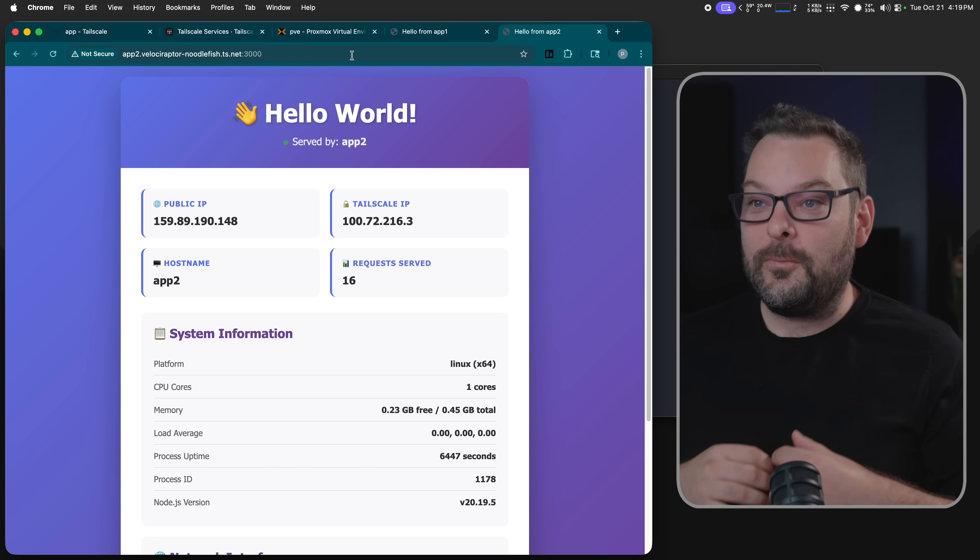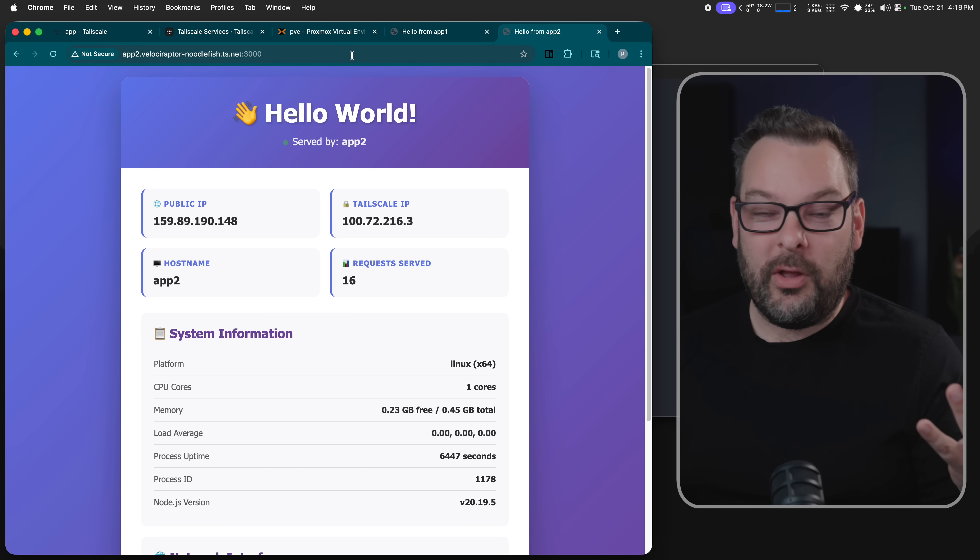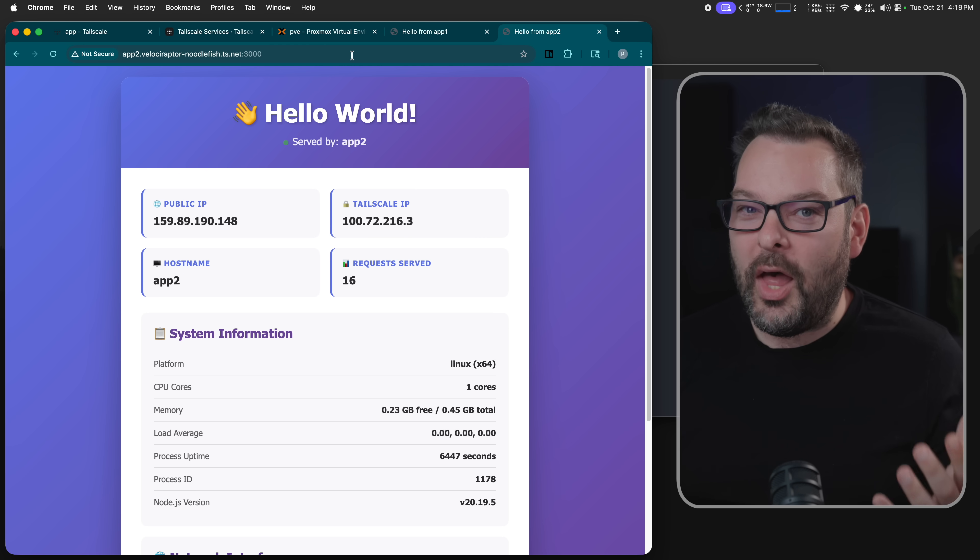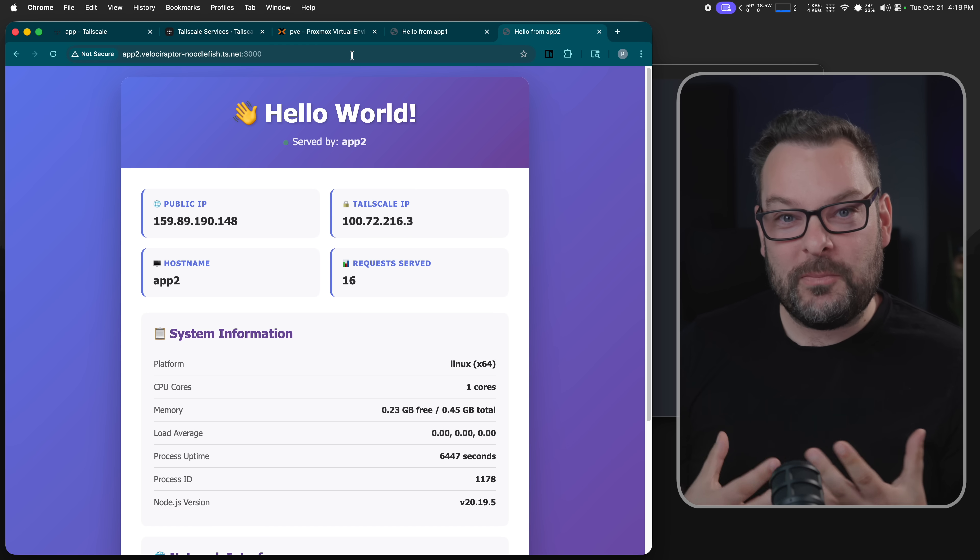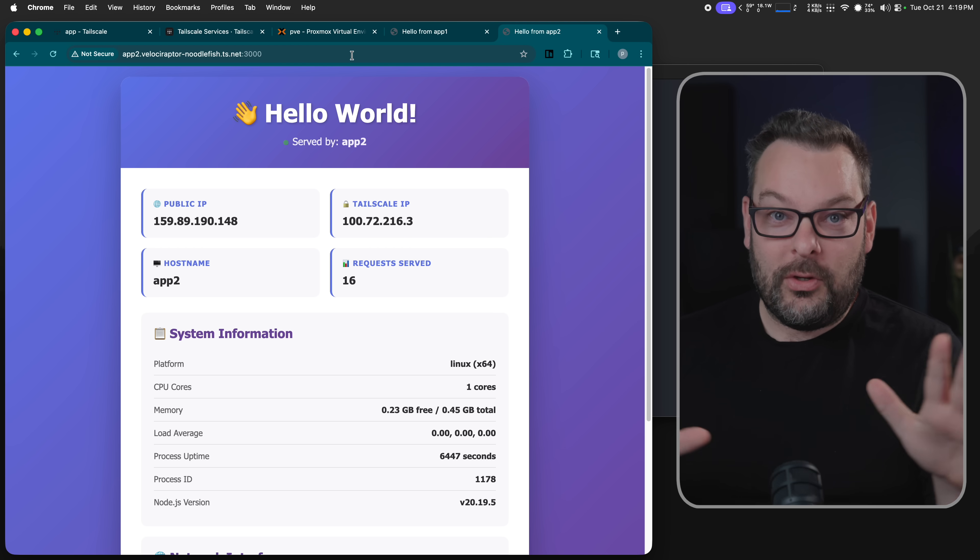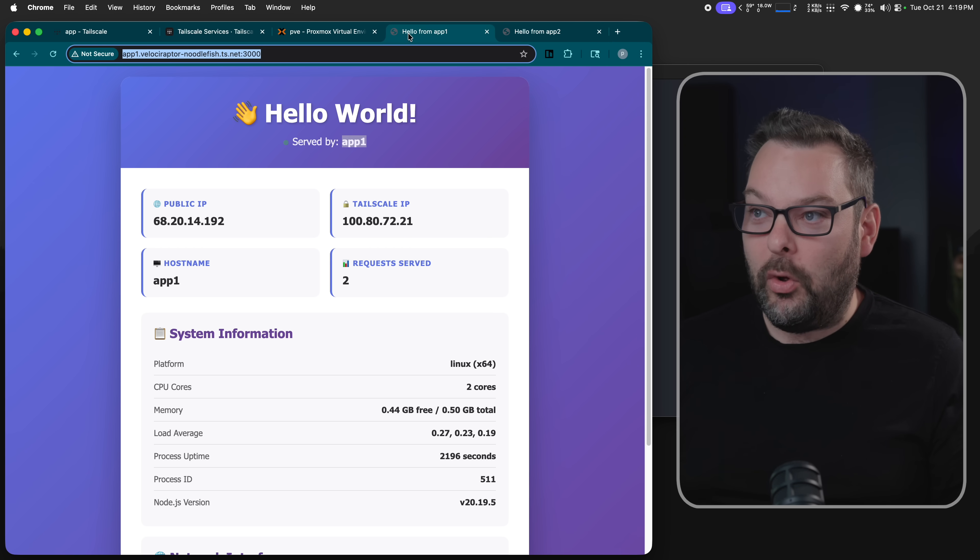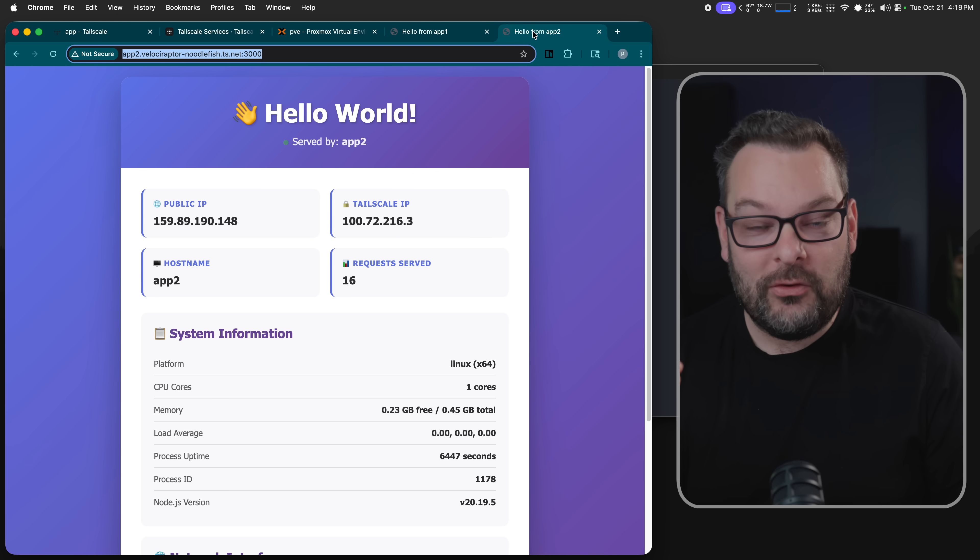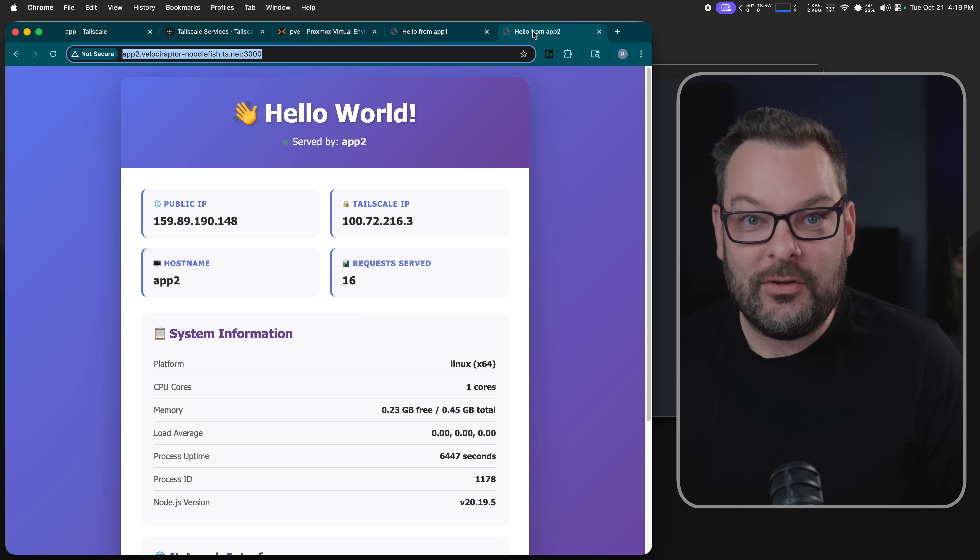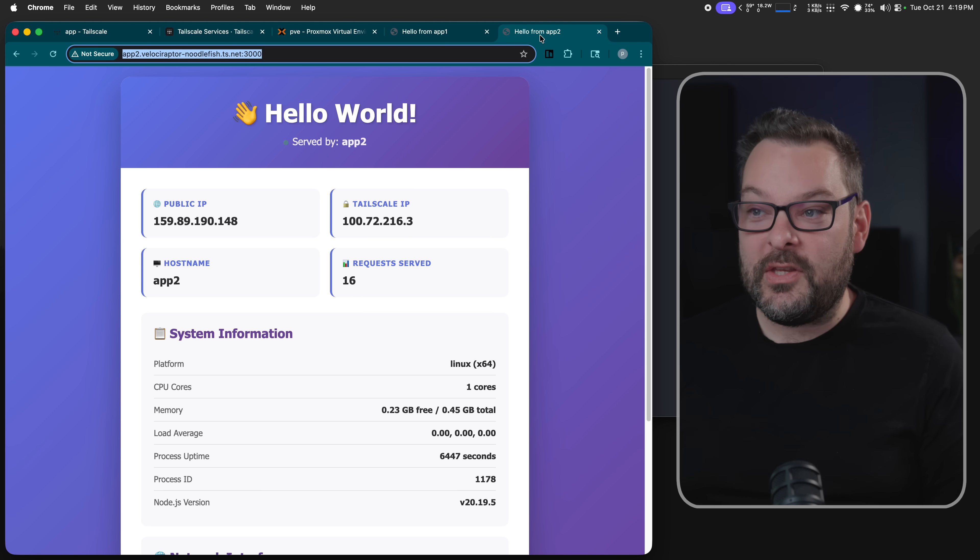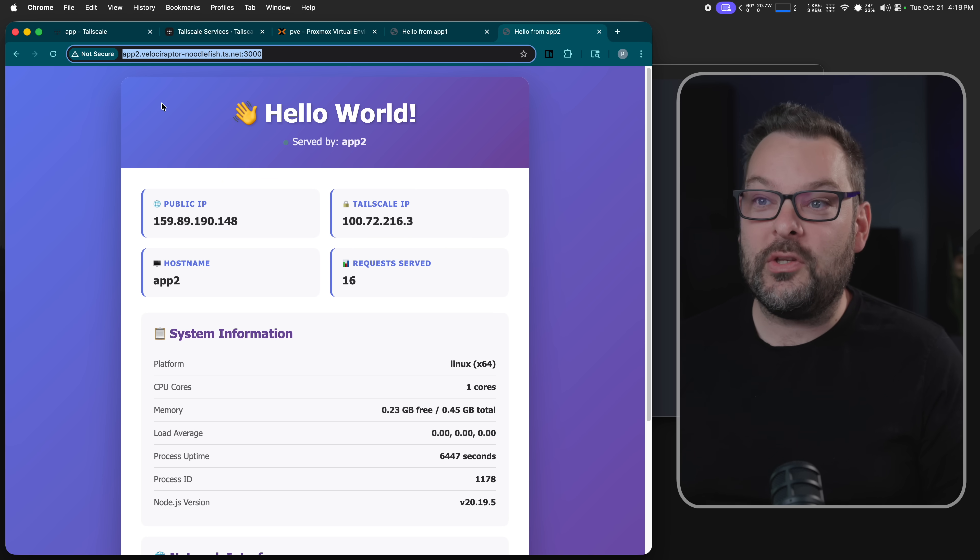Okay, so what we want to do now is load balance or kind of make these services more highly available than if they would be just tied to a specific node. Now, what you probably don't notice behind the scenes is that app one is running in that rack behind me over here in my house, and app two is running in a Digital Ocean droplet somewhere in Virginia.